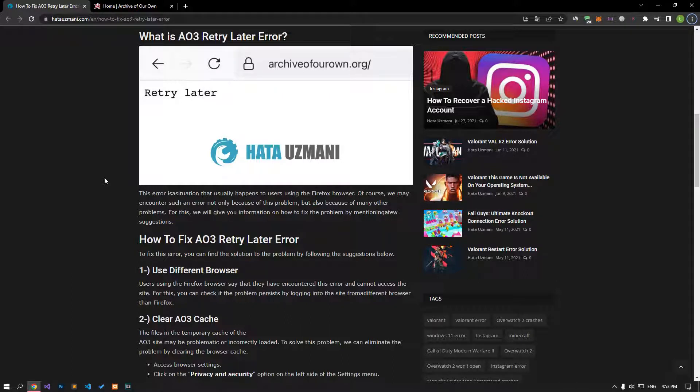This error is a situation that usually happens to users who use the Firefox browser. Of course, we may encounter such an error not only because of this problem, but also because of many other problems. We will give you information on how to fix the problem by mentioning a few suggestions.